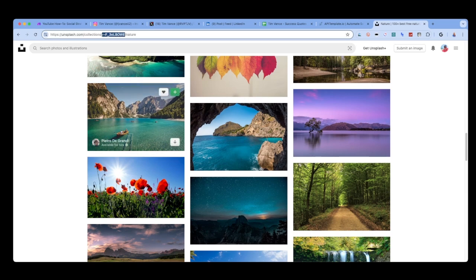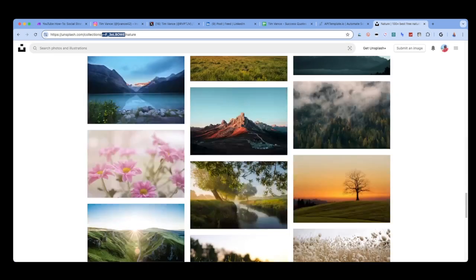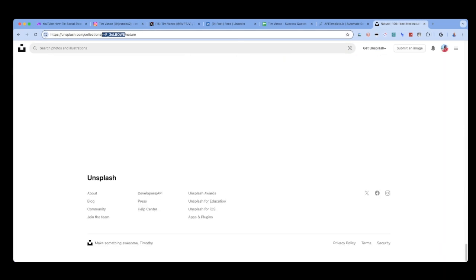In Unsplash, you can go through and add images to a collection. Once you've done that, you can get your collection ID from the URL. Take that collection ID and put it in your make.com Unsplash module. This will return a list of all of the photos that are in that collection.